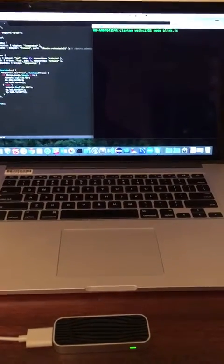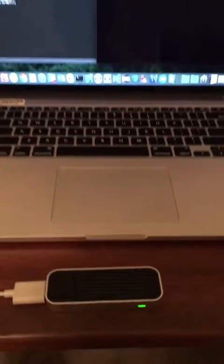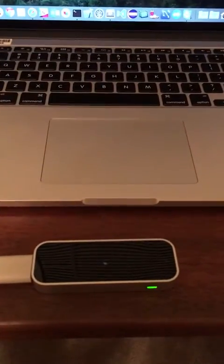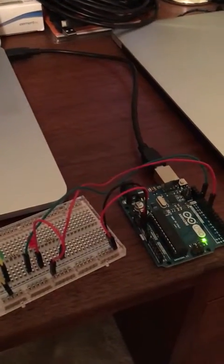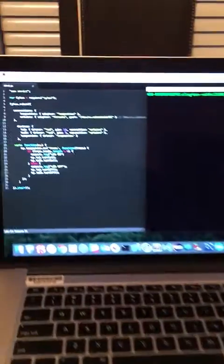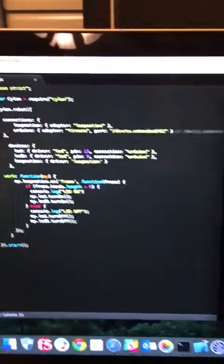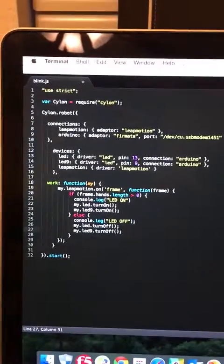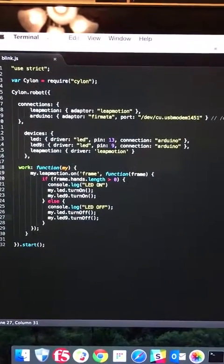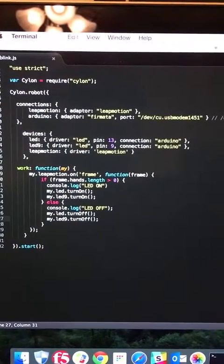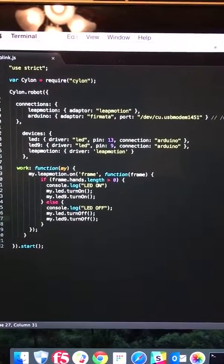Here's a program that we wrote to demonstrate how we can take the Leap Motion's input and correspond it to an output through the Arduino. We're using a JavaScript framework called CylonJS, which can make connections with both the Leap Motion and the Arduino.